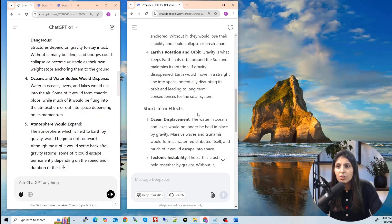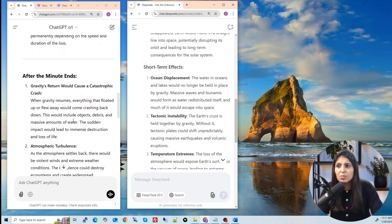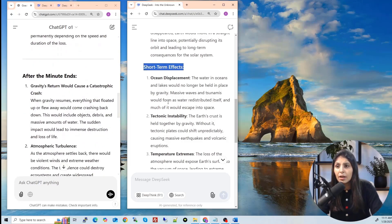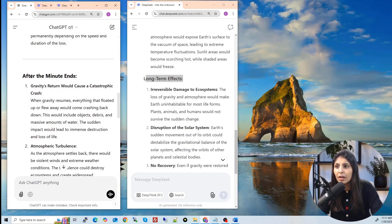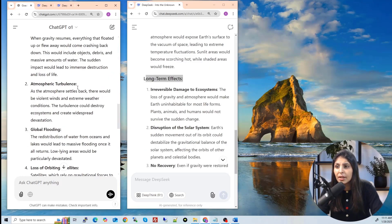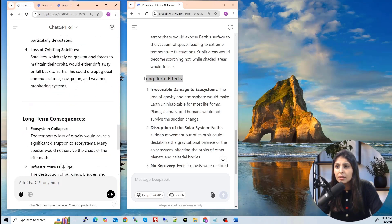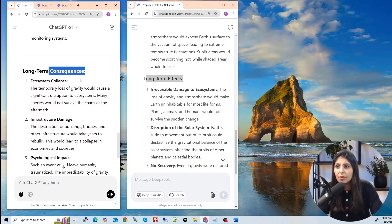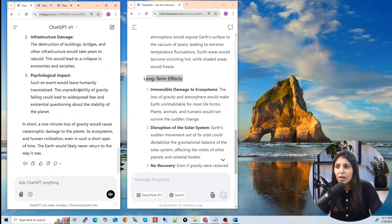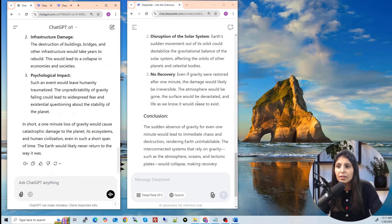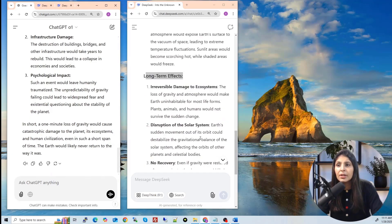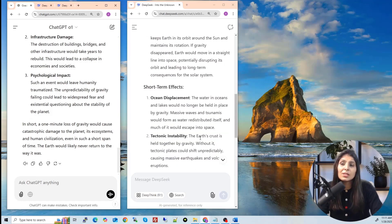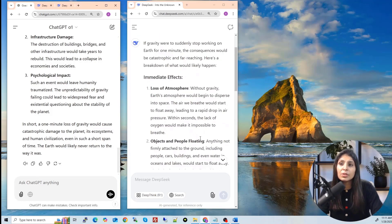Now here you can see this is the chat GPT O1 model and this is how chat GPT O1 model gave us the reply. See immediate effect this and on the other side here we have the reply from deep seek R1 model immediate effects and it explained all those effects and on this side also we are getting the effects. You can see we are getting same type of answers and here a short-term effect and then long-term effects and here after the minute end long-term effect and the conclusion over here.